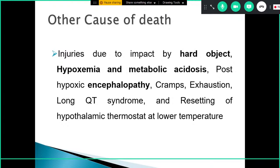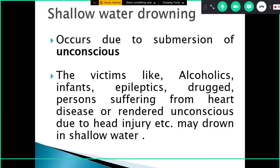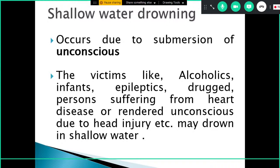In cases where a body is found in water, the cause of death may be drowning, but it can also be due to impact by hard objects, hypoxemia, metabolic acidosis, post-hypoxic encephalopathy, exhaustion, or long QT syndrome. Shallow water drowning occurs when the submerged person is unconscious — such as alcoholics, infants who cannot save themselves, epileptics, drug users, those with heart disease, or those rendered unconscious by head injury.